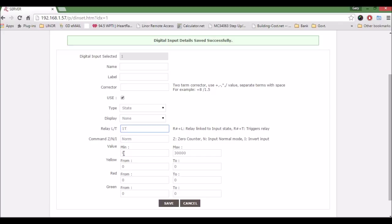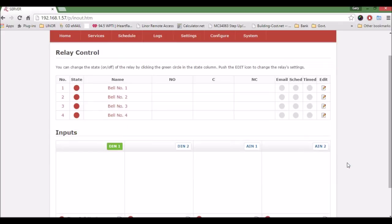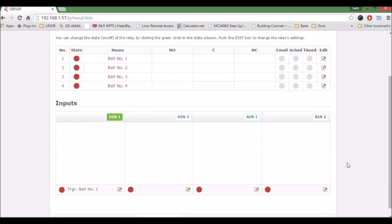For Value, minimum is zero, max is the default 30,000. As long as it is greater than zero, hit Save. Now your digital input is connected to your bell for ringing.